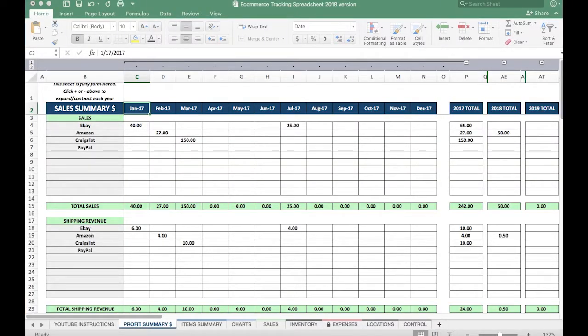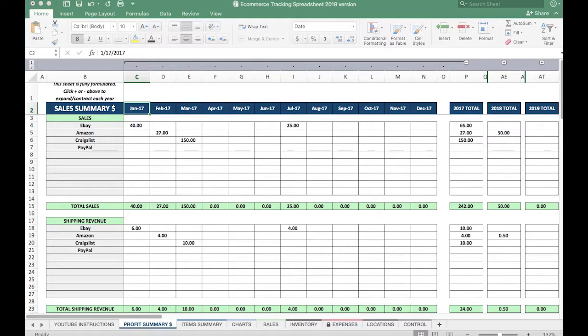Welcome and thank you for purchasing the e-commerce tracker spreadsheet. This video is going to give you a brief overview of the spreadsheet and let you know what's available on it. There will be additional videos that will go more in depth on each tab, so let's get started.